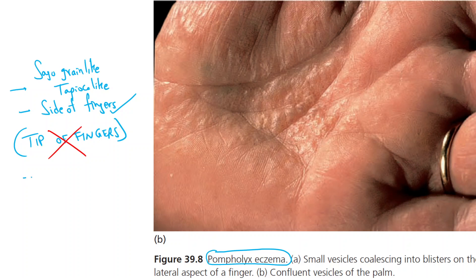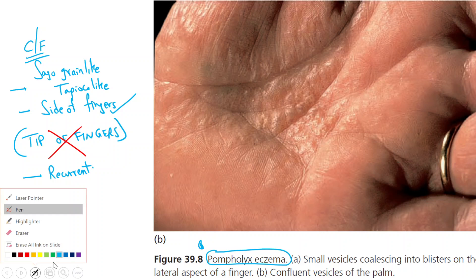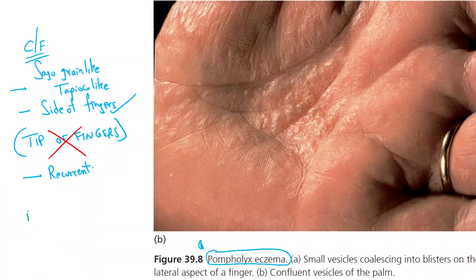One more important feature is recurrences — there will be a history of recurrences of these lesions. These are the clinical features of pompholyx. You must also remember that there is one very important differential diagnosis for pompholyx, and that is ID eruptions.